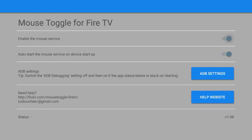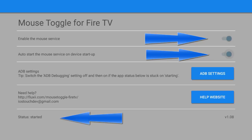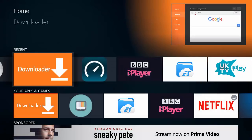Now just make sure that the enable mouse service is across to the right, the toggle, and obviously everything is set up for auto start like it is in those settings there. And also you'll see across the bottom it says status started. So you know that's working. Back to your downloader.